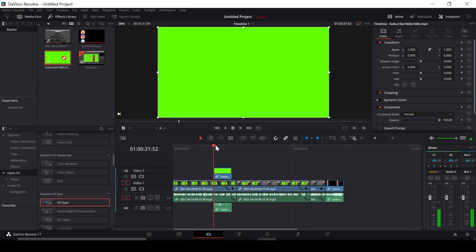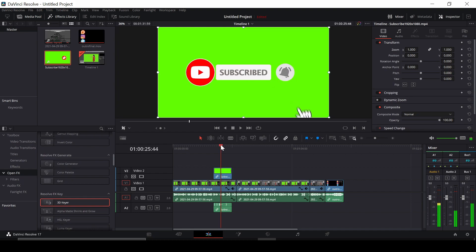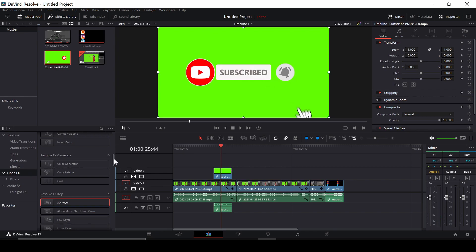Now we can see I have an overlay of a subscribe clip. I don't want all that background on my video, so to get rid of it we're going to go to the toolbox, go down to Open FX, and scroll down.